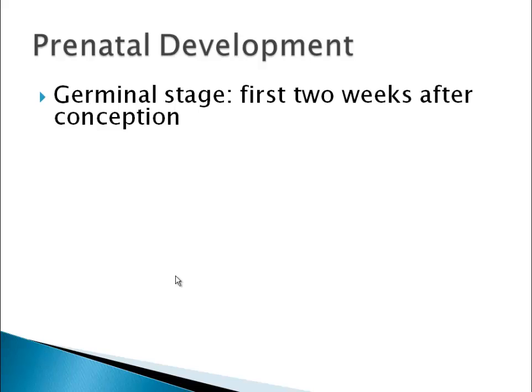This first stage of prenatal development is called the germinal stage. Trimesters are simply three-month periods — a different way of looking at the stages. The germinal stage covers the first two weeks after conception. It's called germinal because one technical term for sperm and egg cells is germ cells — not because children are germy, but because from a germ cell they divide rapidly. Most medical people use the term zygote, which basically means fertilized egg.